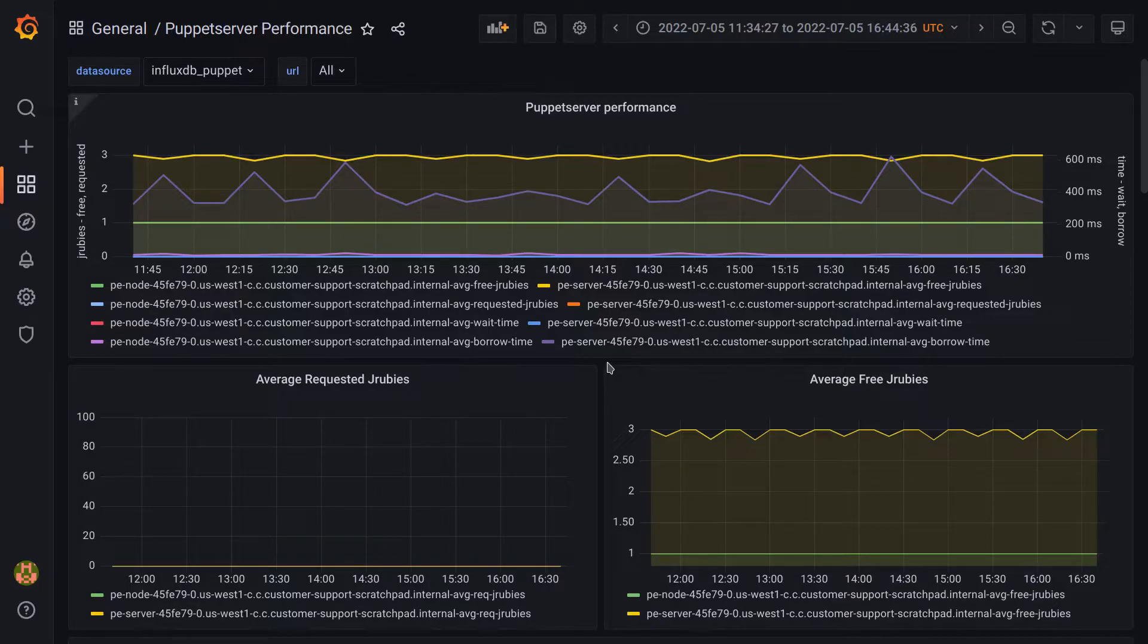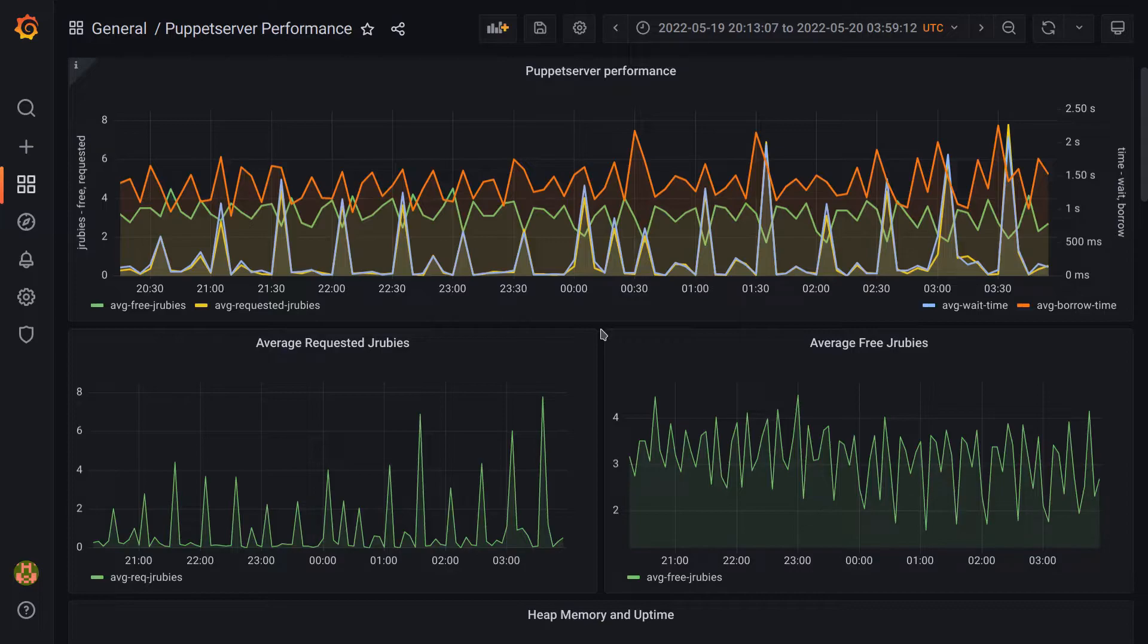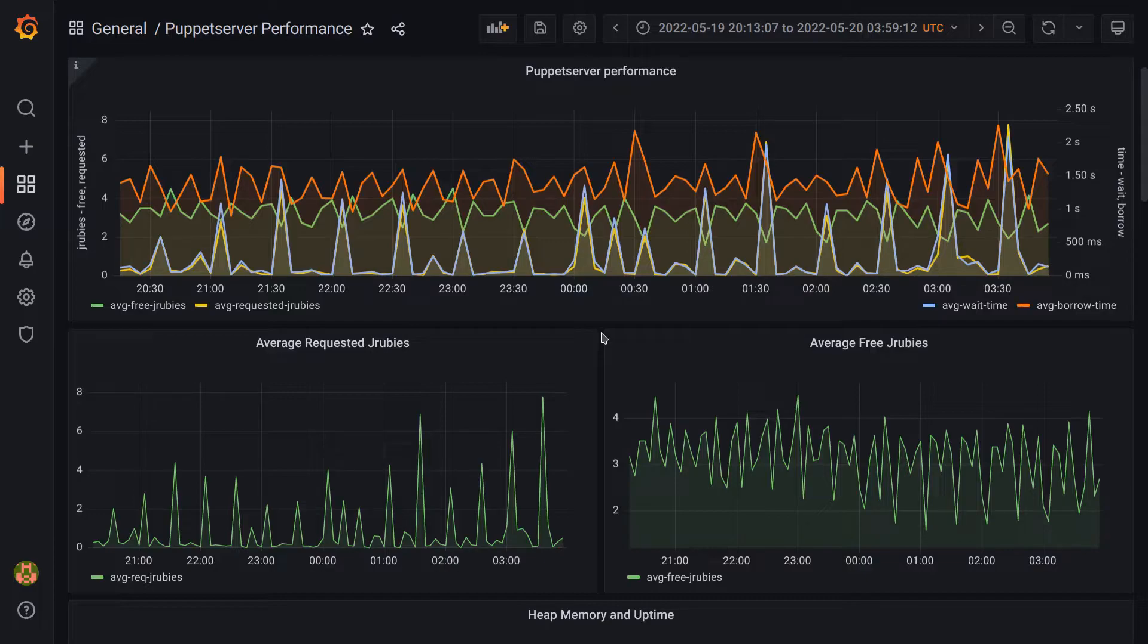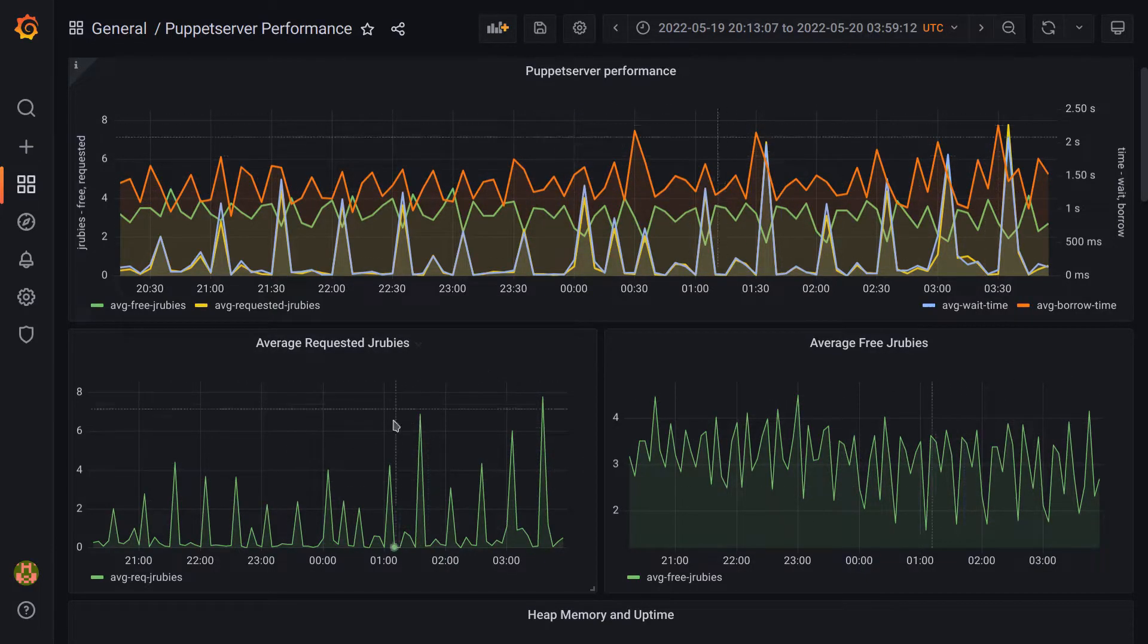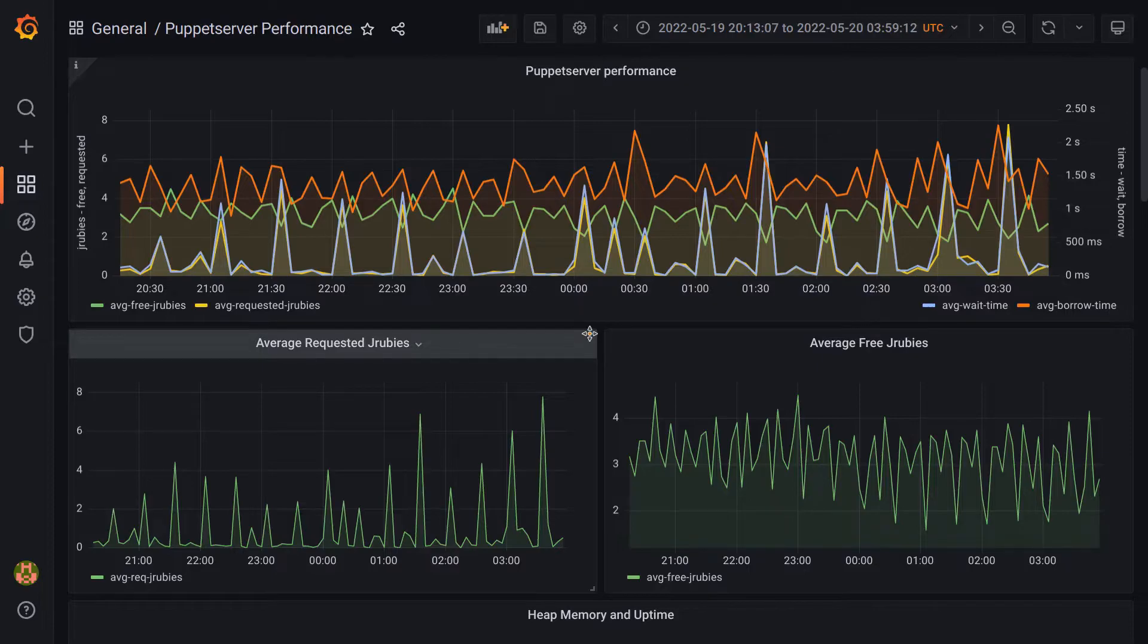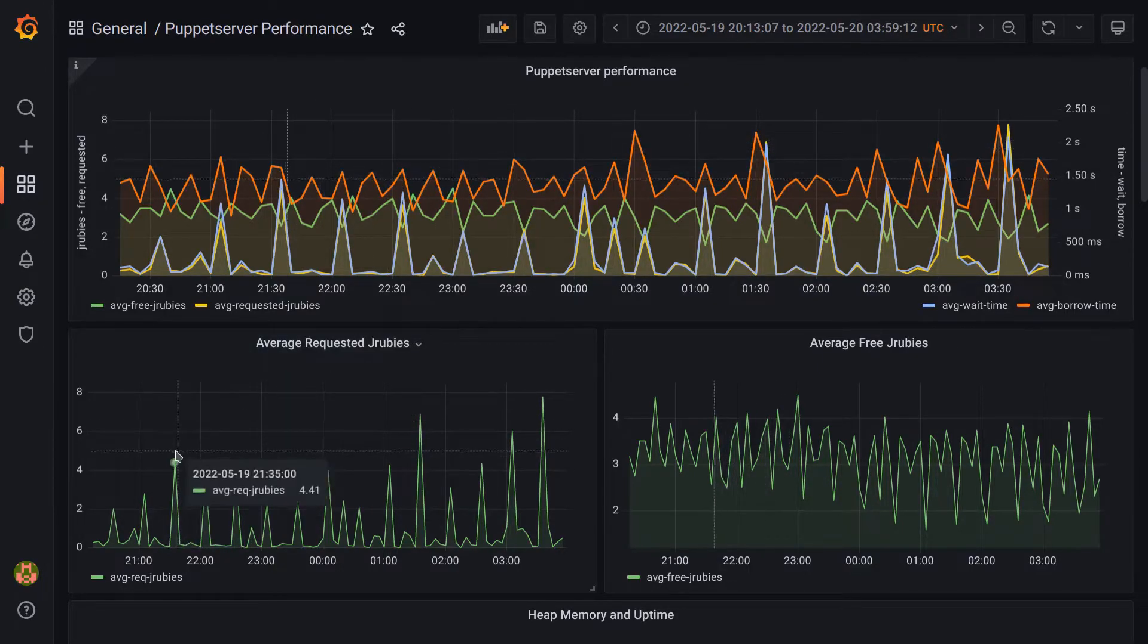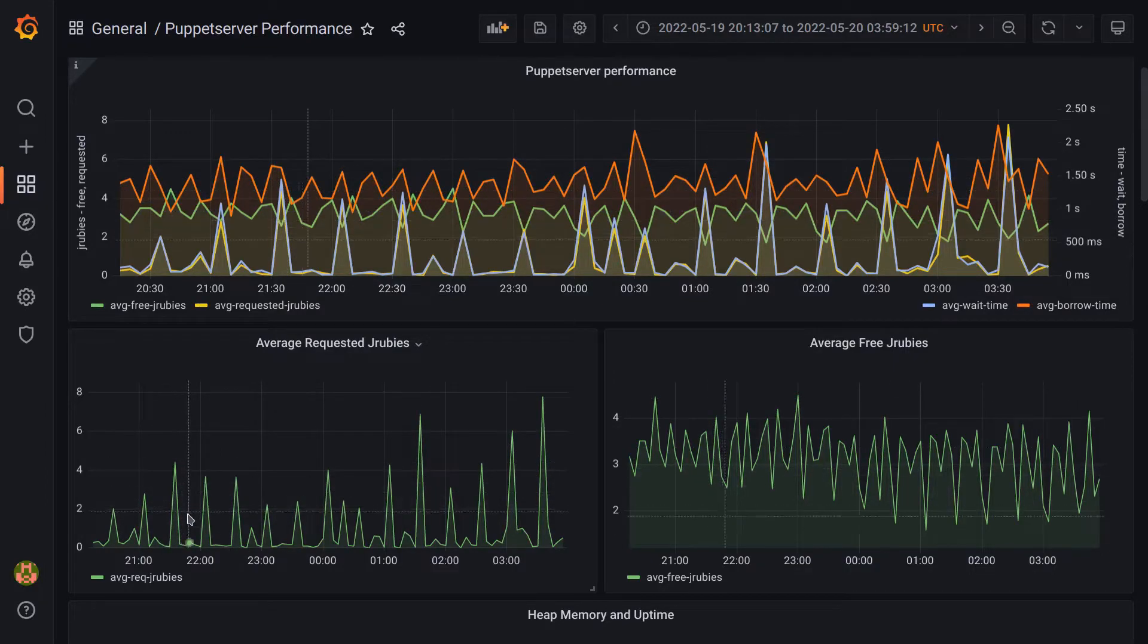Let's look at a practical example. The examples I'll be using do come from real-world data that we've seen in support cases, but host names and other identifying information have been redacted to protect the innocent. Here we're looking at the composite performance panel at the top, and the two panels for average requested and average free JRubies.